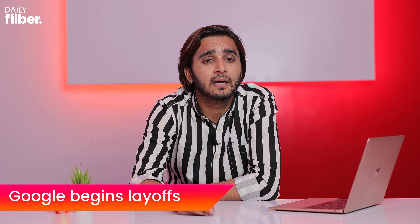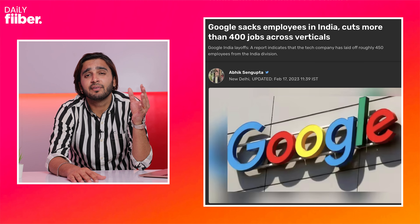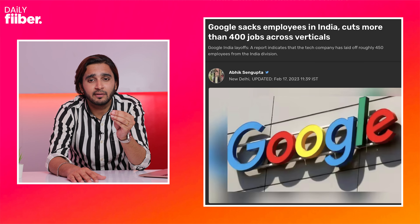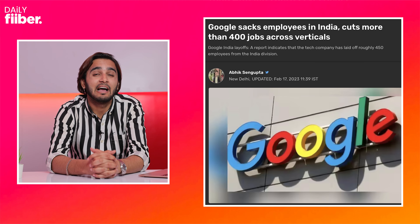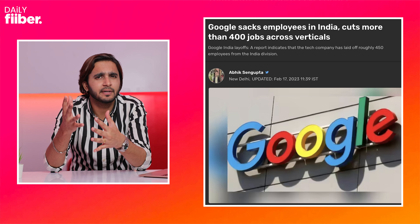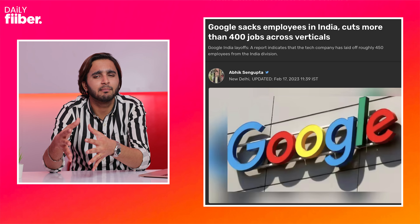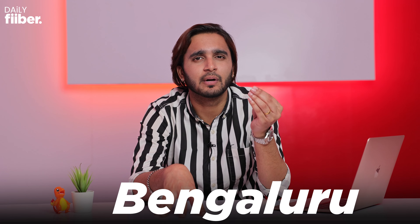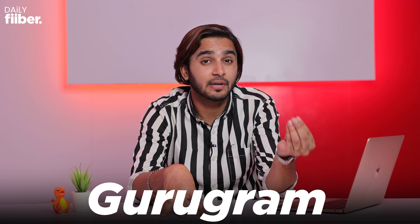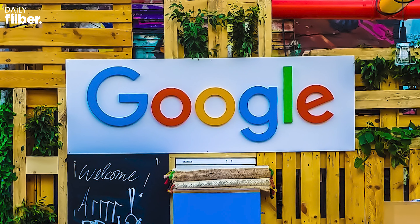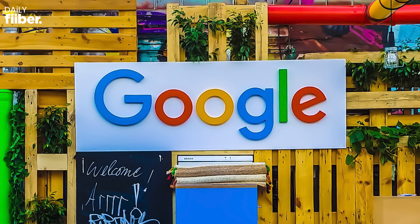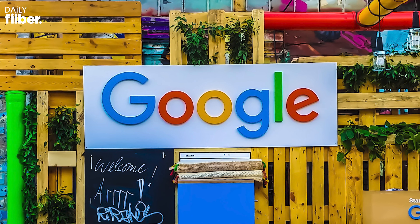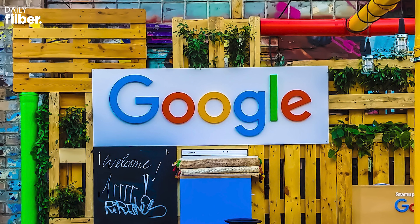450 employees from the Google India division have been affected. For those who don't know, Google India currently operates in three major hubs across the country — in Bangalore, Hyderabad, and Gurugram. Several employees have already taken to LinkedIn and announced their abrupt departure from the company.